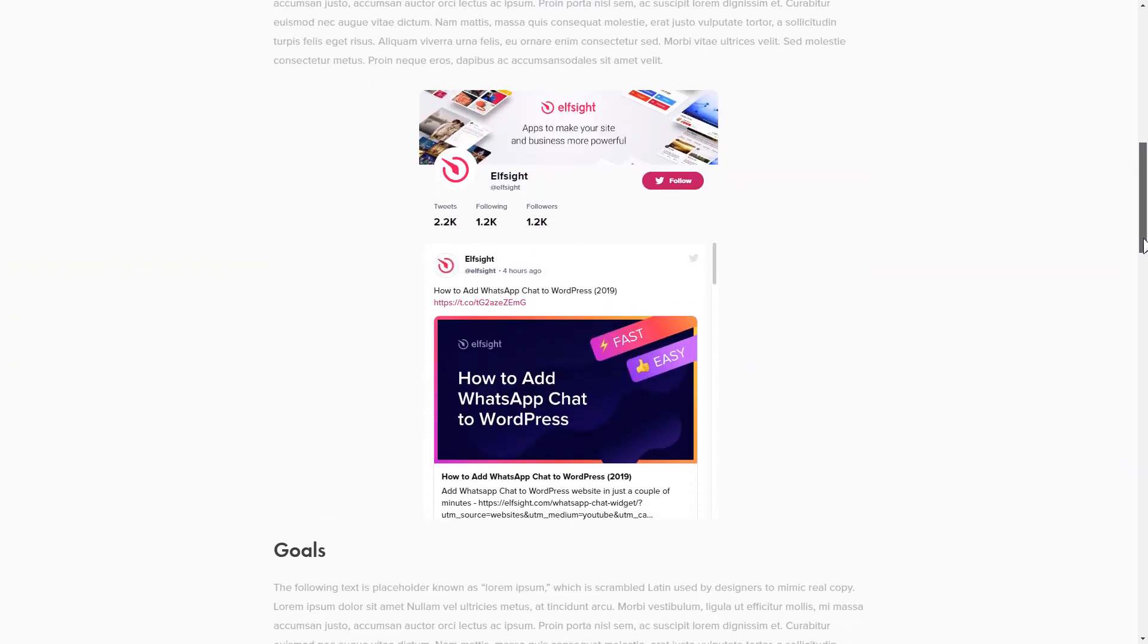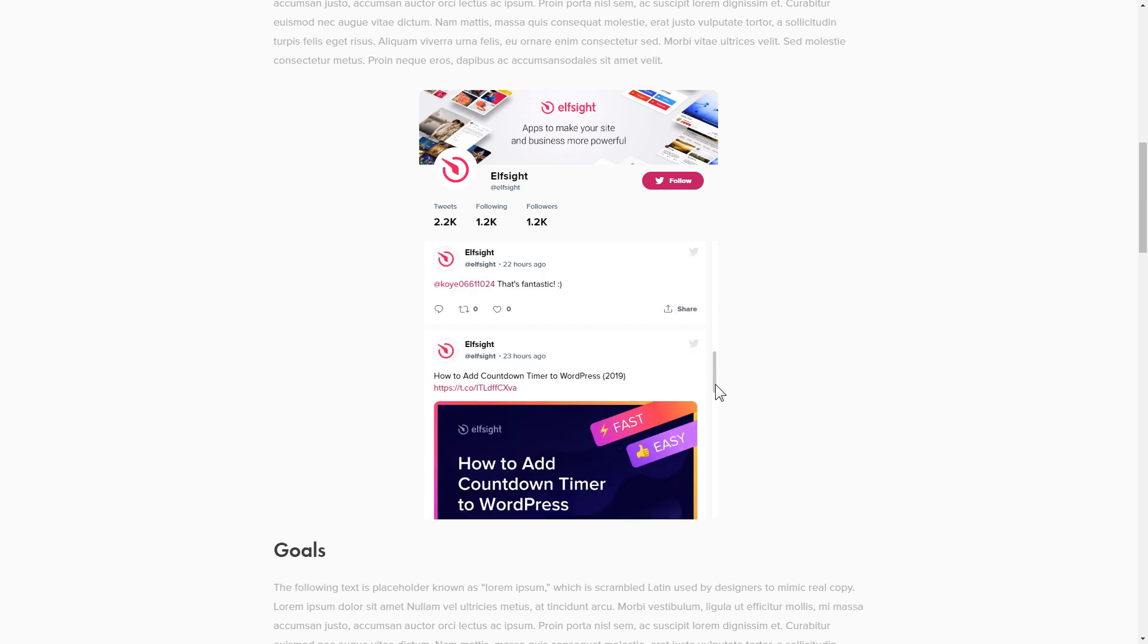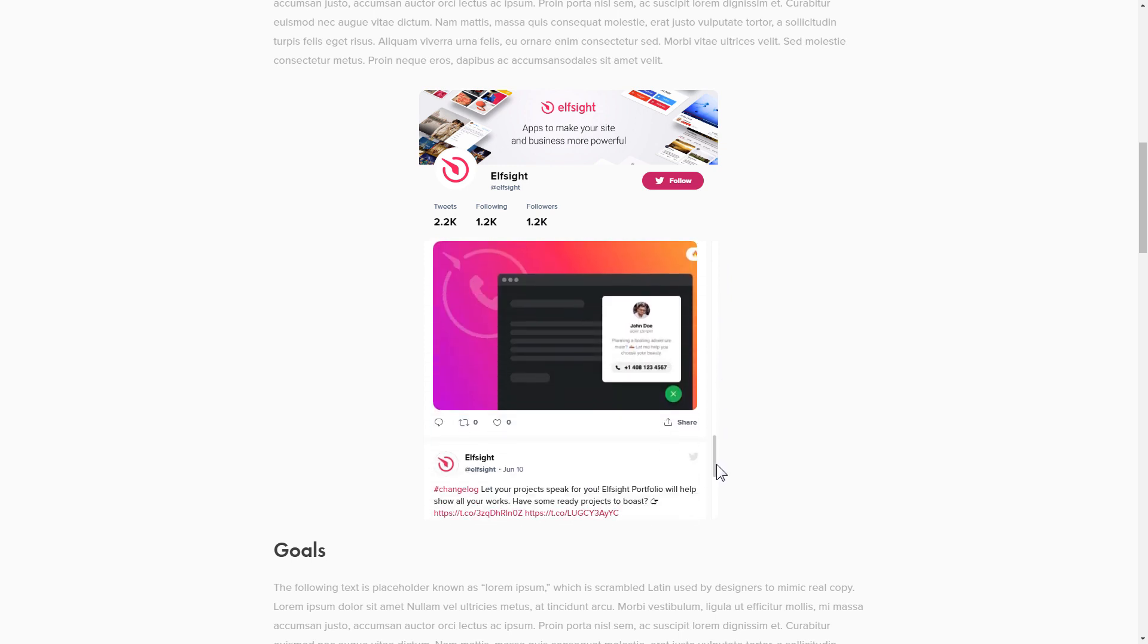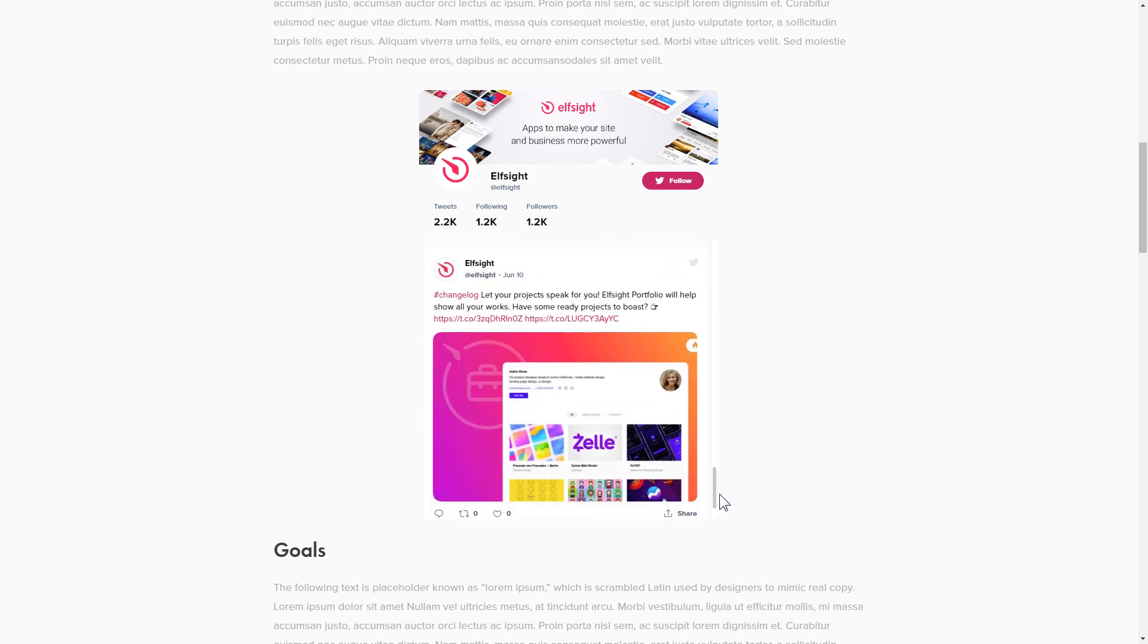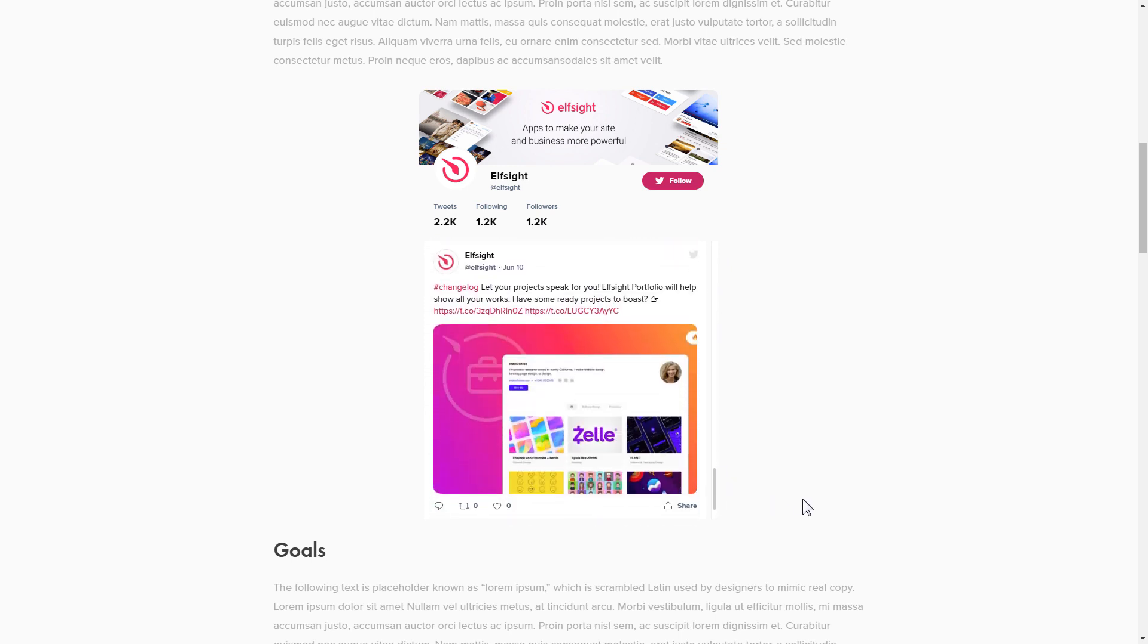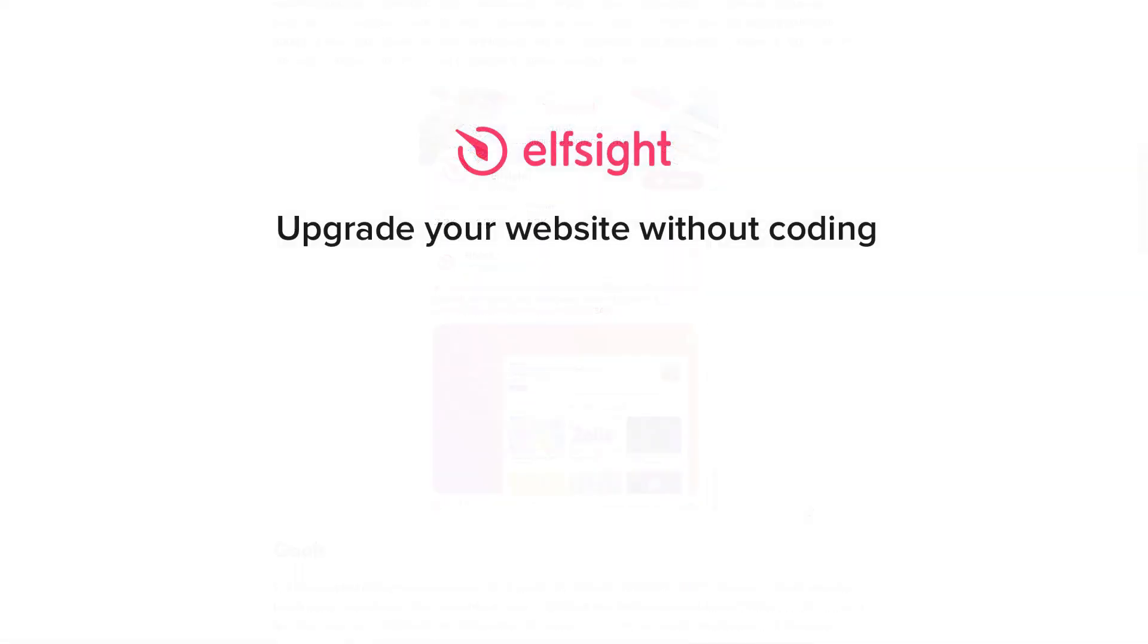This is how easy it is. But if anything goes wrong at any stage, message us at support at elfsight.com. Also, we've got tons of cool and exciting widgets, and you're very welcome to try them out for free. Just click the link in the description.